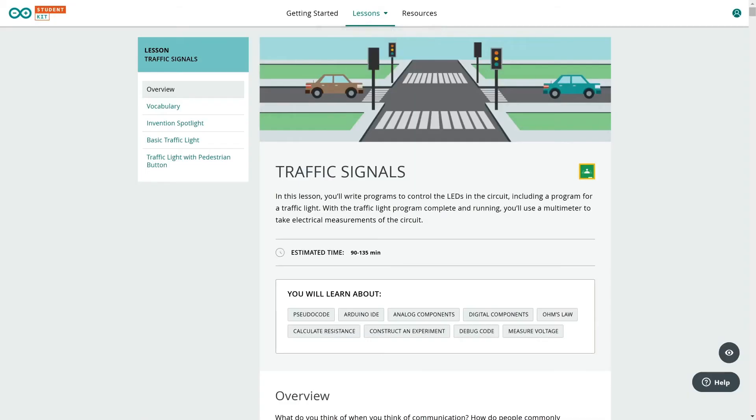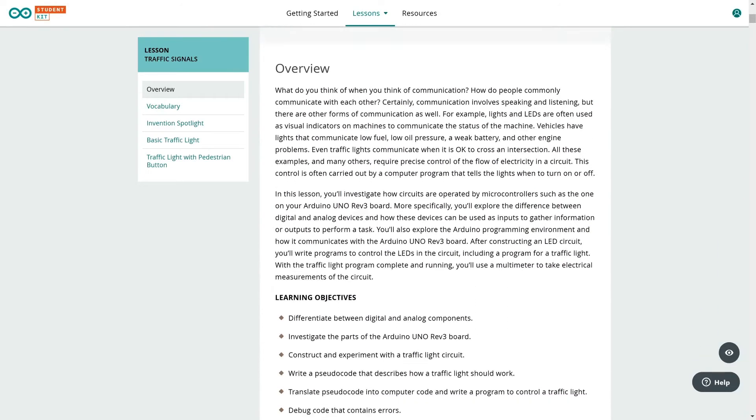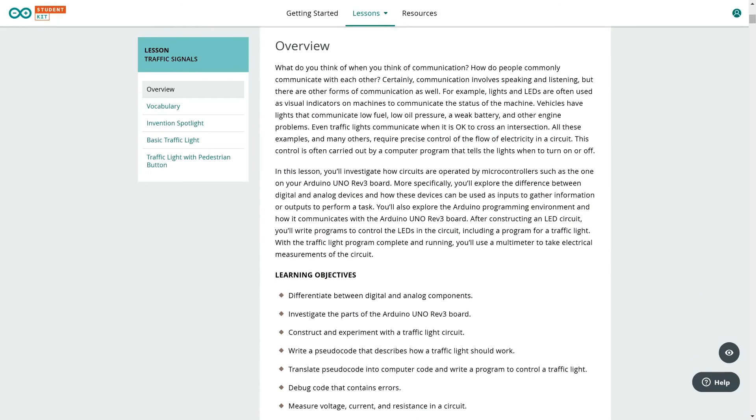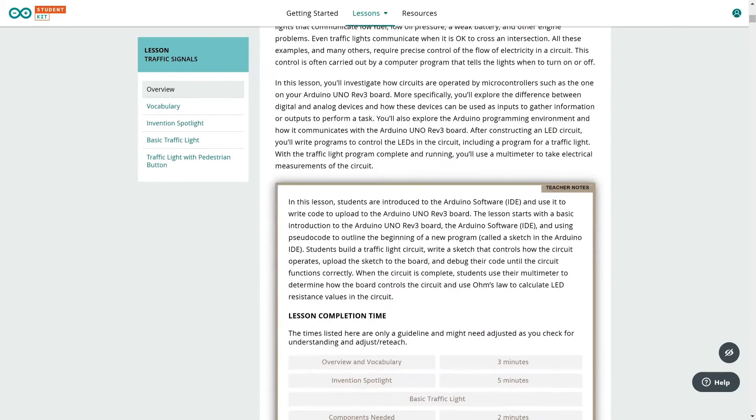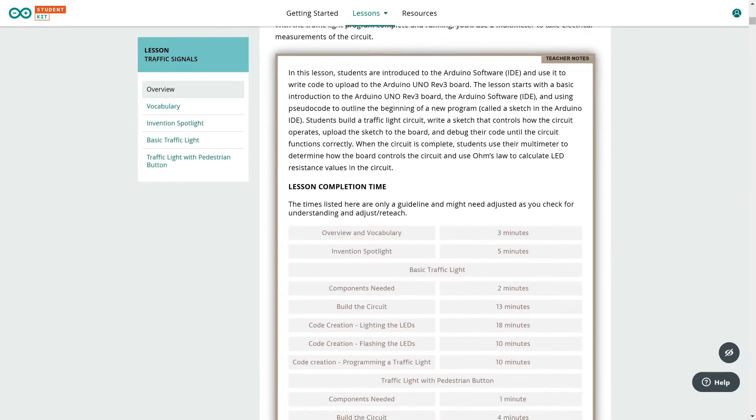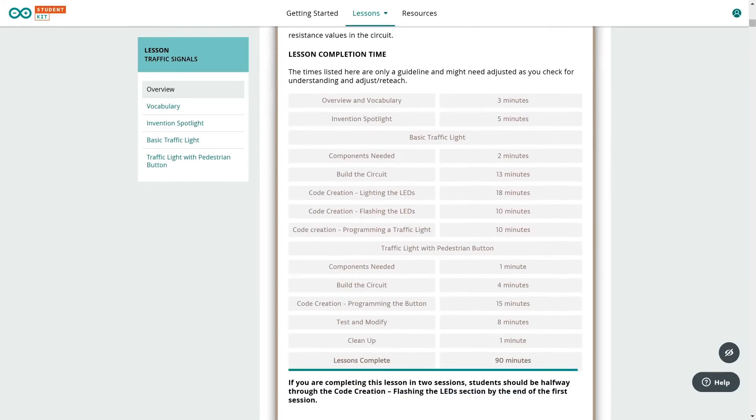The beginning of each lesson provides skills and knowledge keywords, estimated completion time and an overview with learning objectives. Clicking on the eye icon you will see the lesson timing which gives you the opportunity to split the class into two sessions.